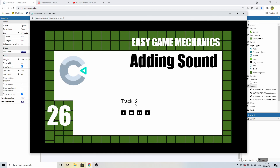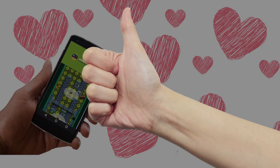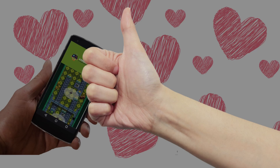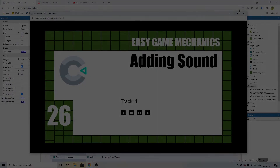And that's how we make a little music player — adding sound and some UI controls in Construct 3. If you found the tutorial useful, please consider giving the video a thumbs up. And if you want to see more tutorials on Construct 3, hit the subscribe button. I'll see you in the next video.